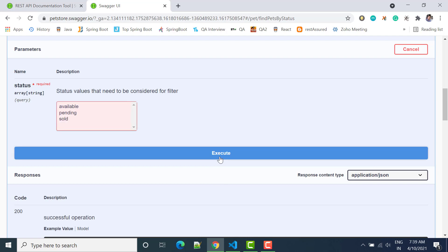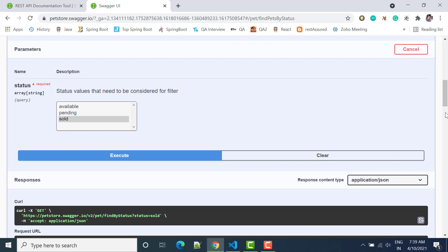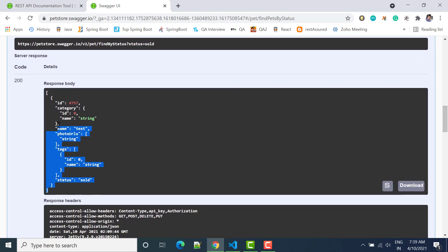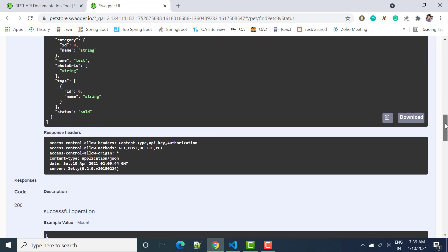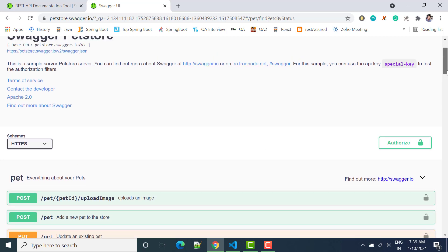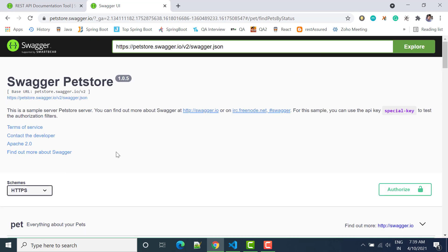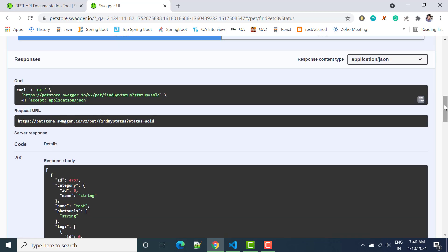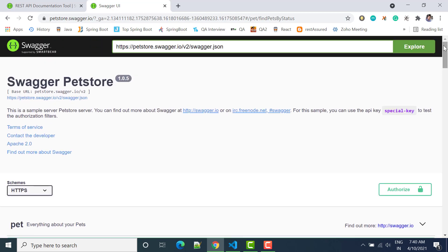If I click execute, you can see we are getting the response as well. The same thing we can do using our Node.js project. Let's see how we can create this UI so that we can directly check our APIs through Swagger instead of Postman — we can directly execute and see the response.